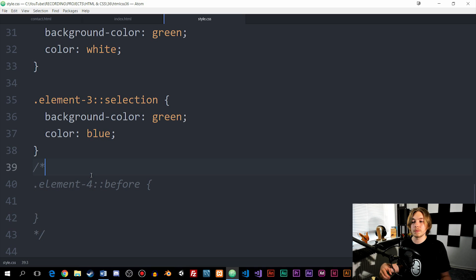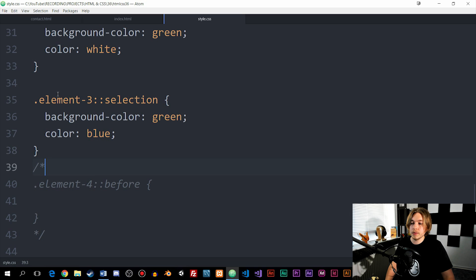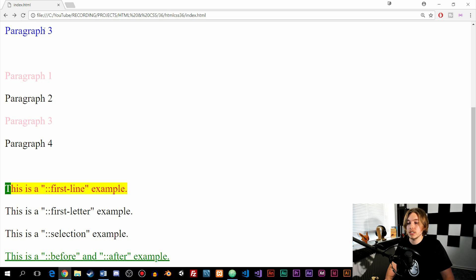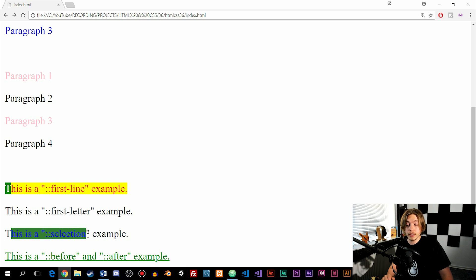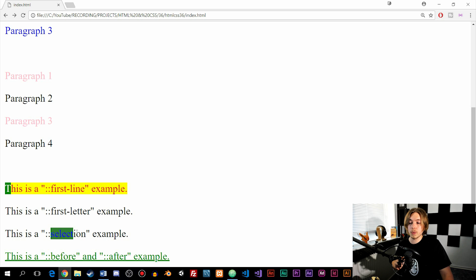The next example is called selection. Selection applies when we actually highlight a part of text. If we set a background color of green and text color of blue, then when we go inside and refresh, highlighting part of the paragraph turns it into that specific styling. It only applies to the paragraph where we added it, not the others.